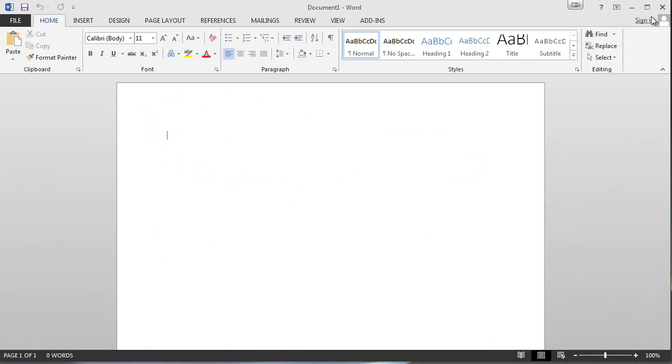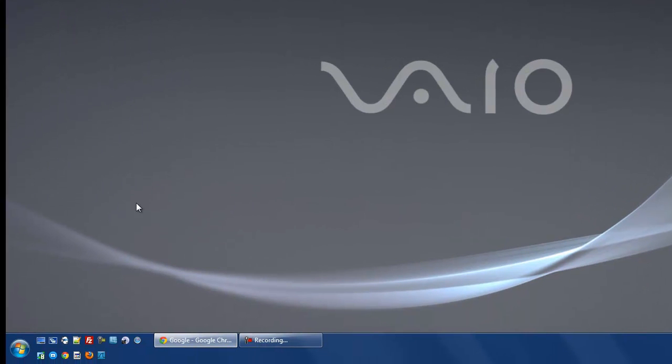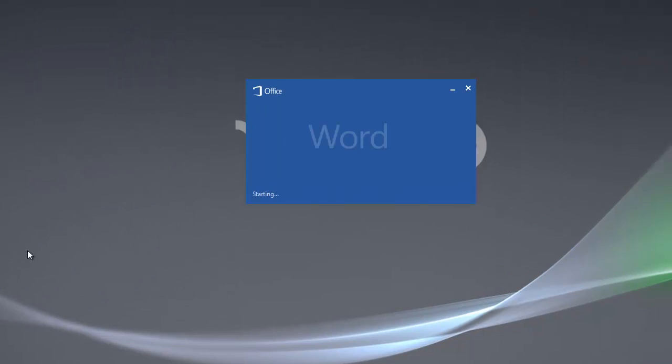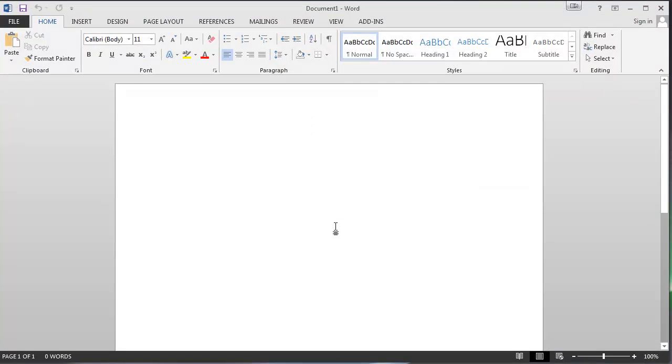Now, let's go ahead and close Word out. And we will launch it one more time. Get our little start box there. Boom. Now we come right to a blank document. I can just start typing right away.